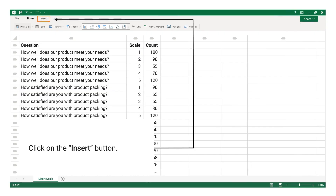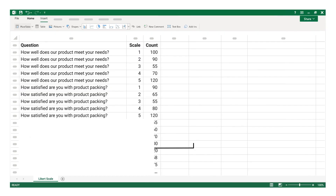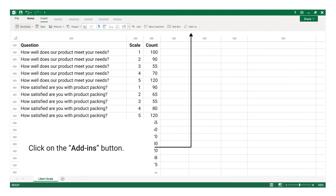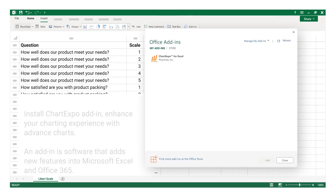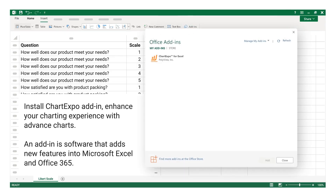Click on the Insert button, then click on the Add-ins button, and install the Chart Expo add-in.